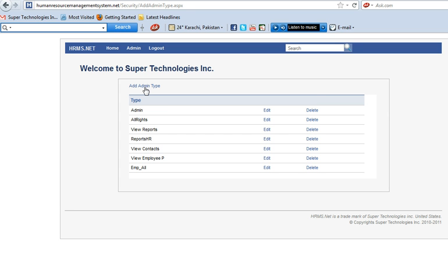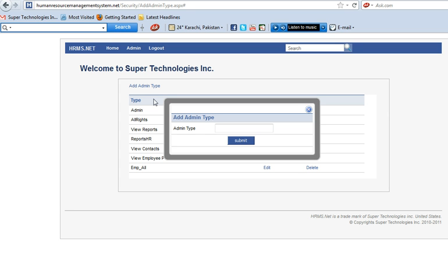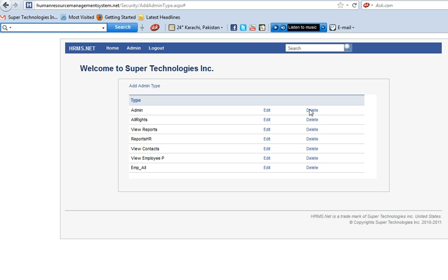If you want to add types, click on that, write a name, whatever you want. Click on submit. The admin type will be added.